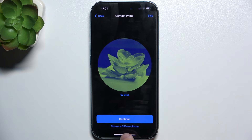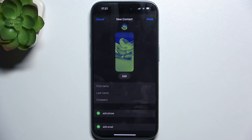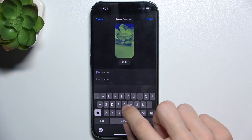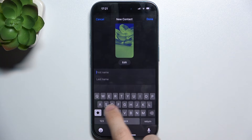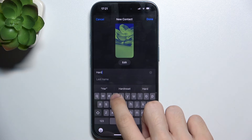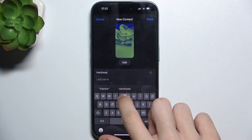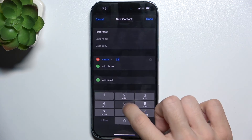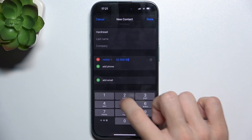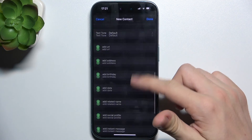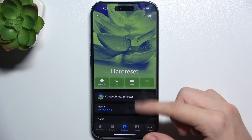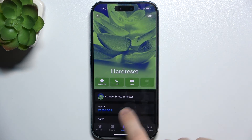Now you can edit the contact photo and then enter the first name, add phone, and you can fill in the other fields here. Then tap on Done and here is the contact.